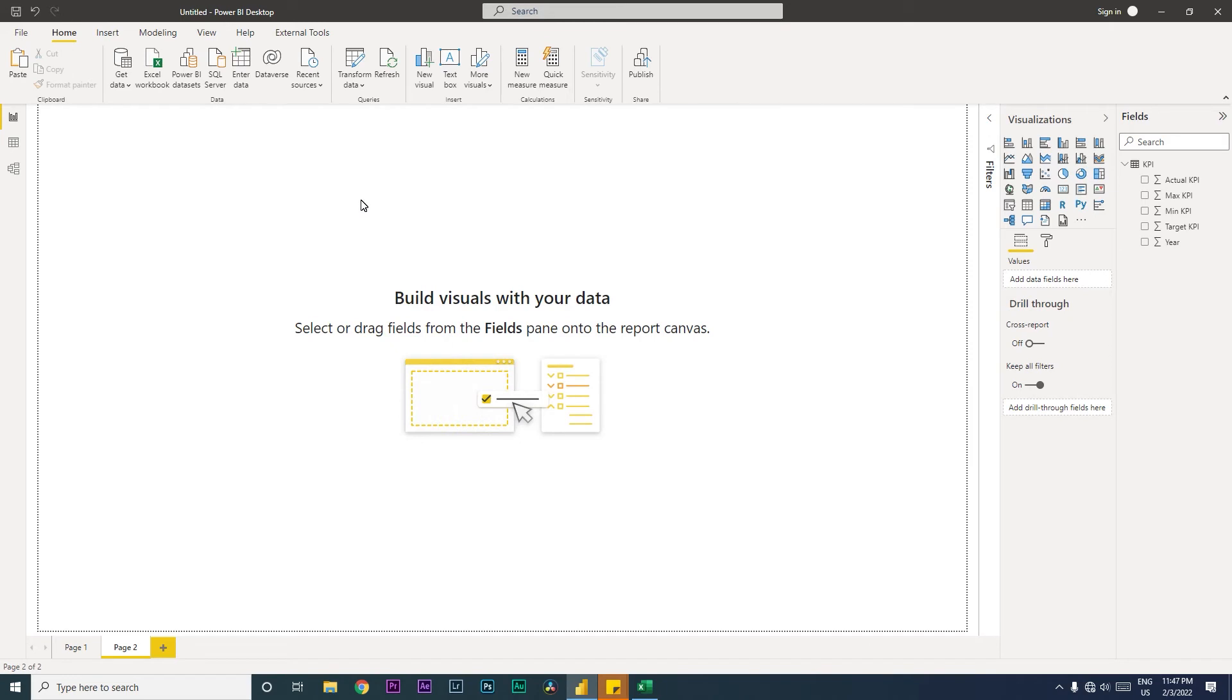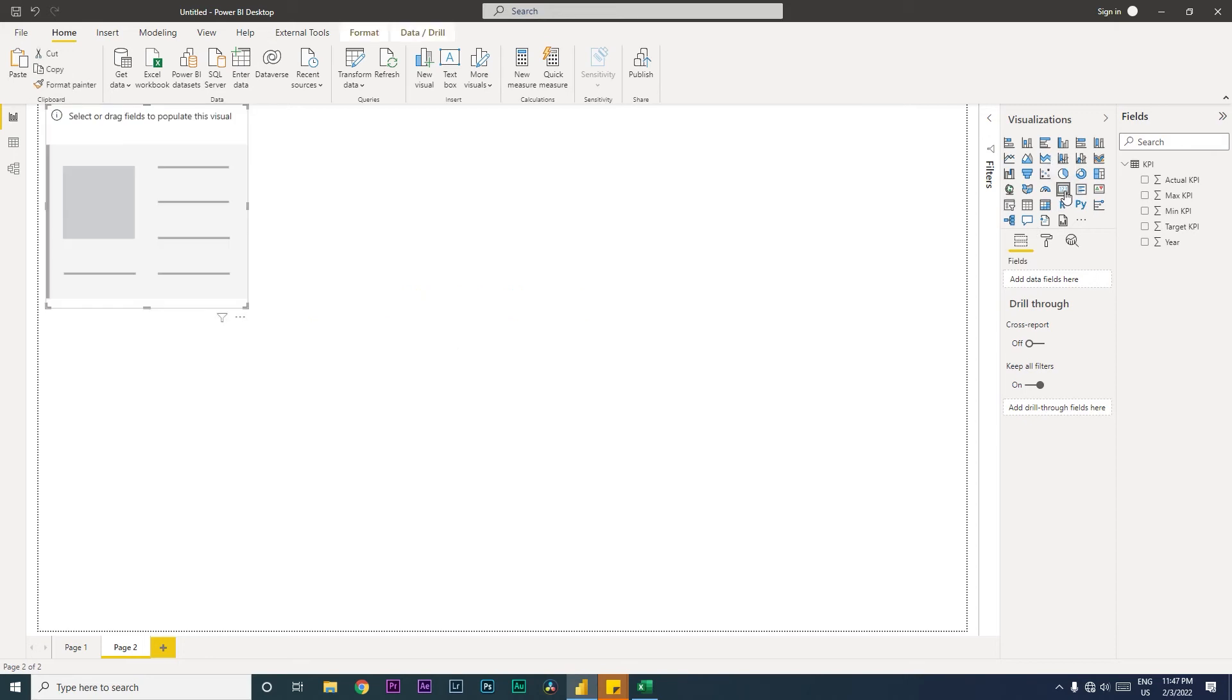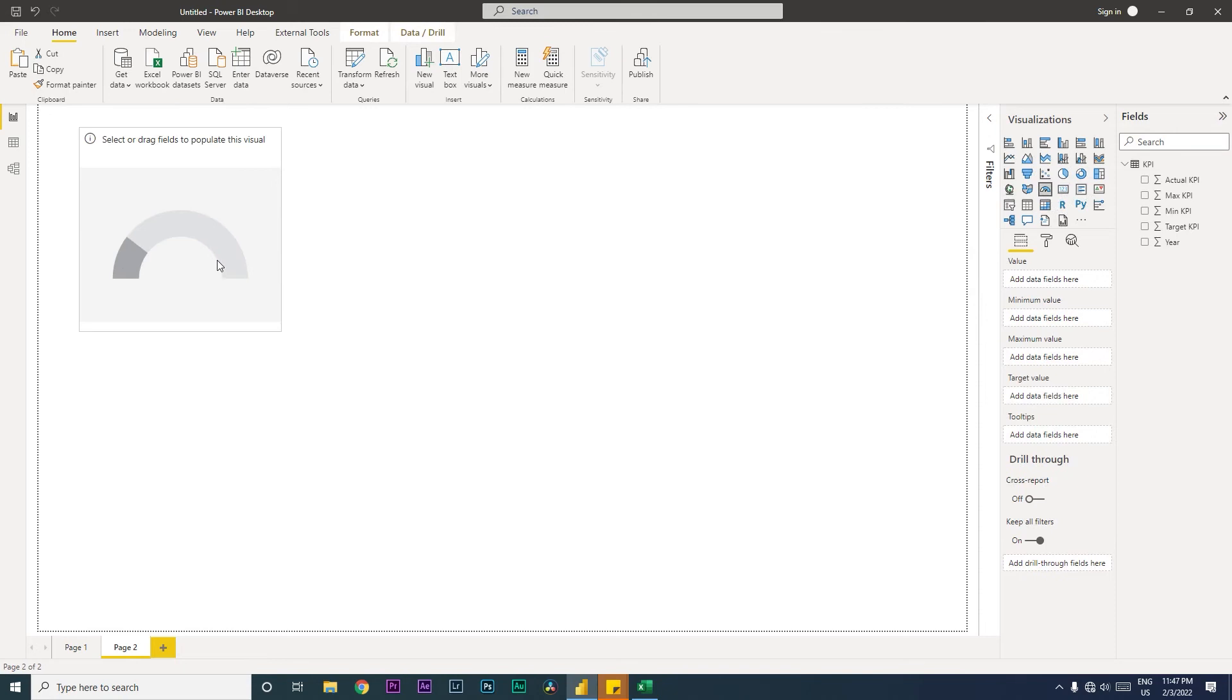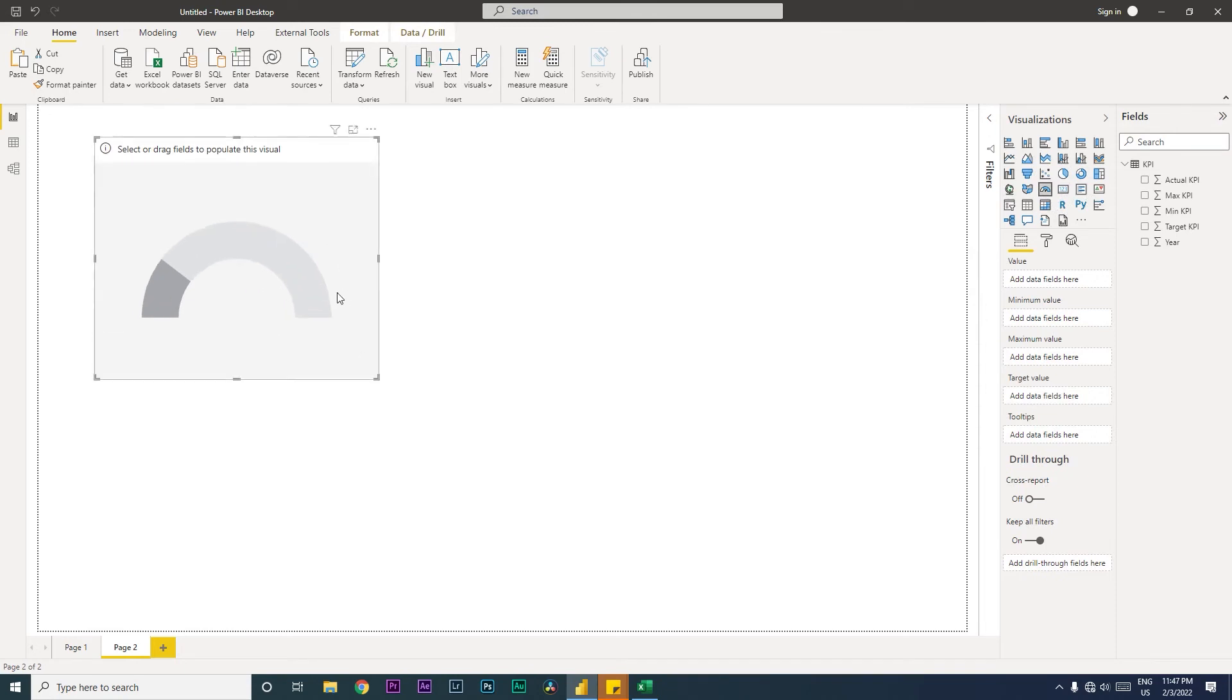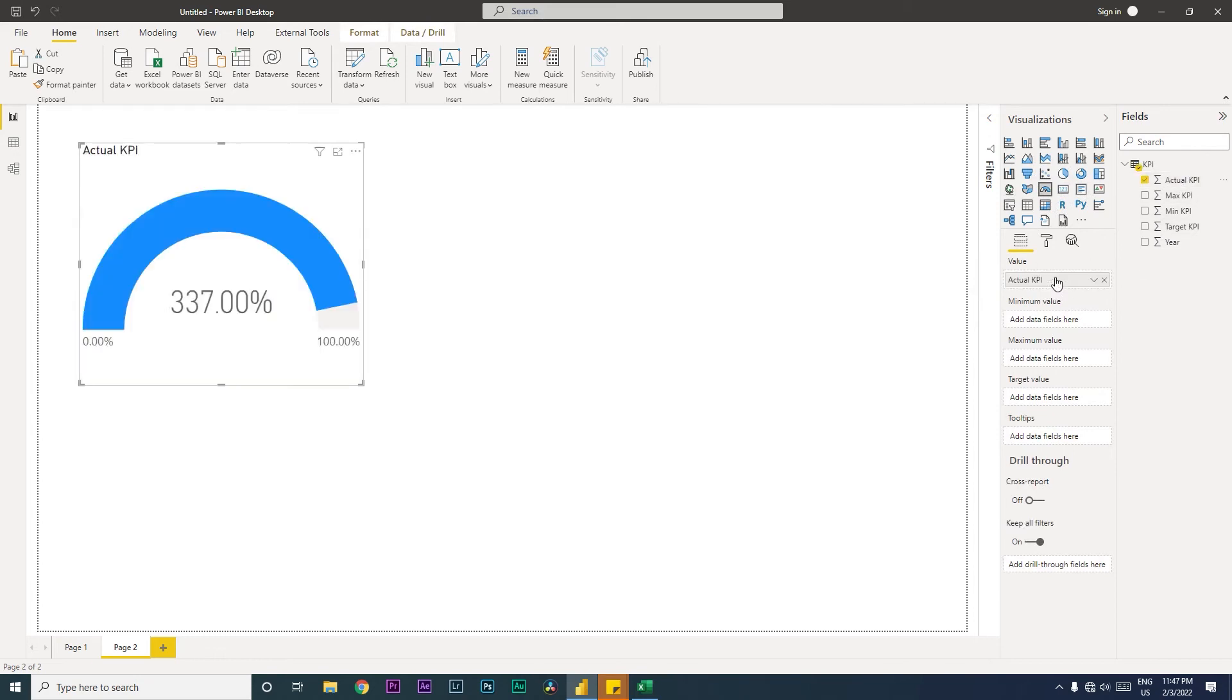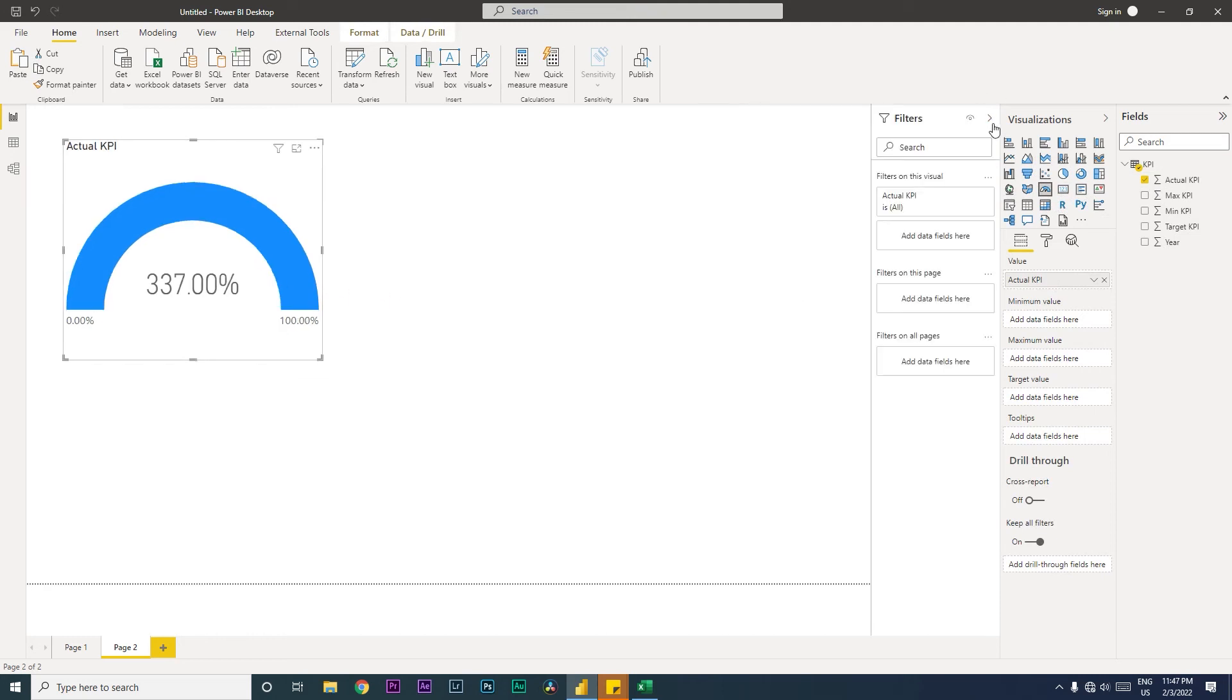I'm going to click on the visual over here - the gauge chart. Once you have this visual, in the value field you can bring in the actual KPI that you have achieved. Right now it's showing all different values, we'll have to do a couple of changes for that.